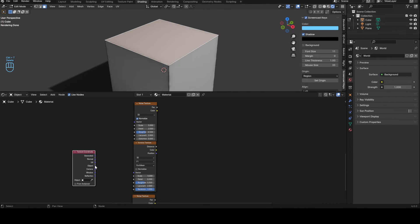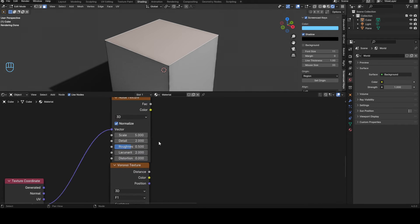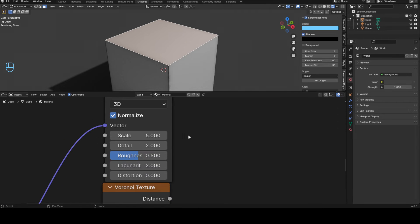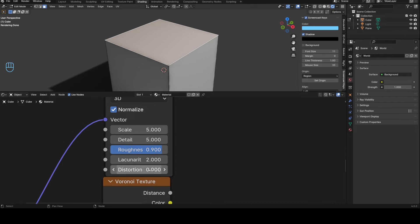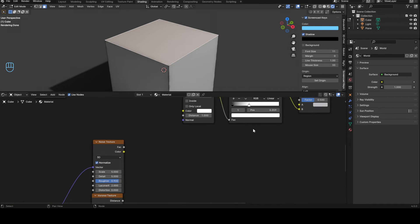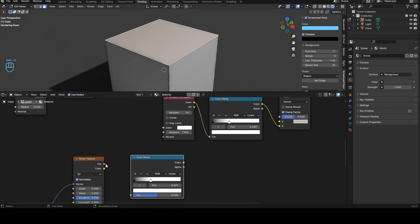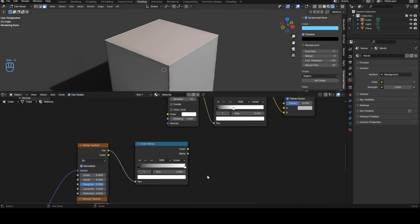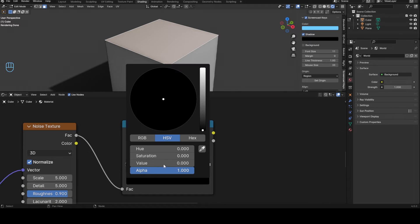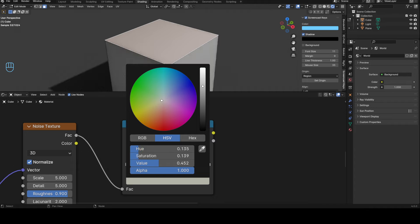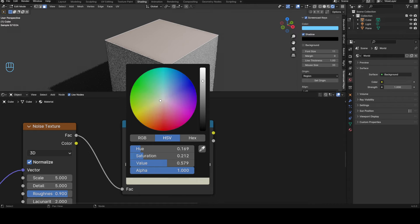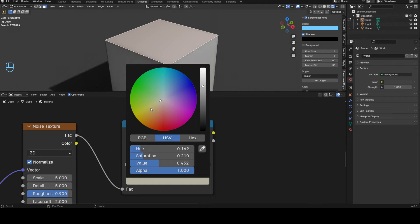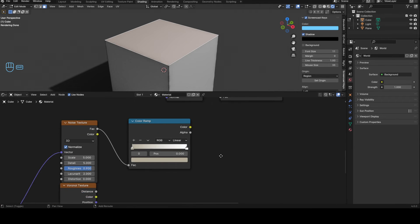Texture corner to the middle, delete the mapping, object into a vector, object vector, object vector. The top, most top noise texture, detail to five, roughness to 0.9, distortion stays at zero. Then we need a color ramp, so we just take this factor into factor, equal this out, and just make this kind of like this color, like a soft yellowish but very soft, something like this.